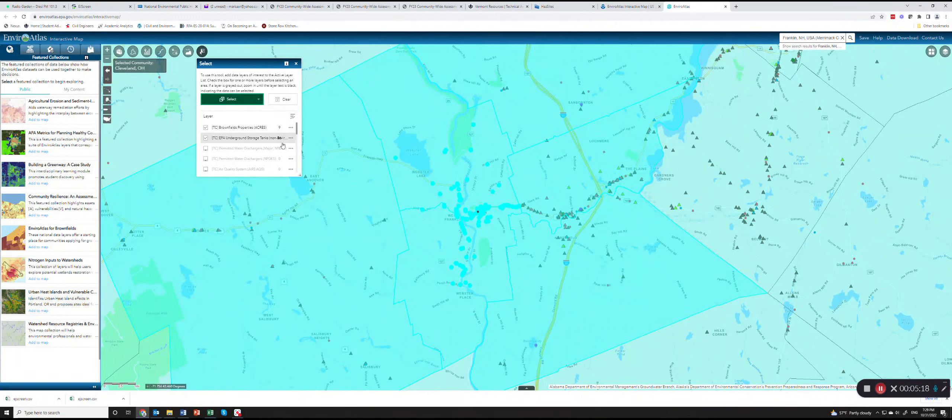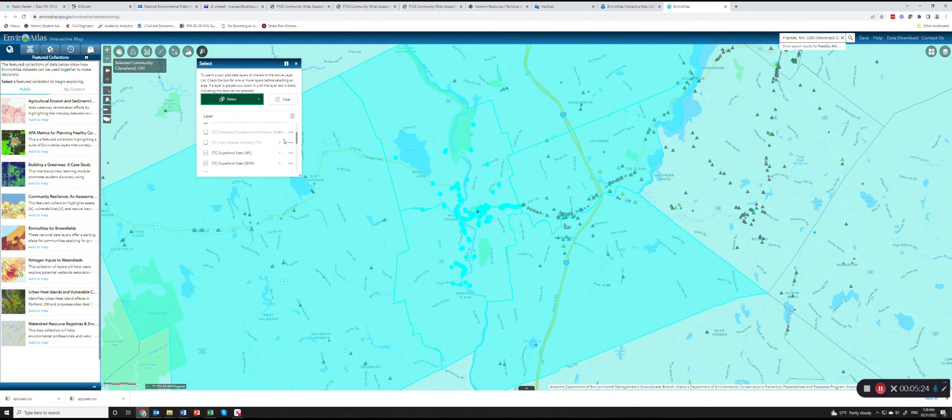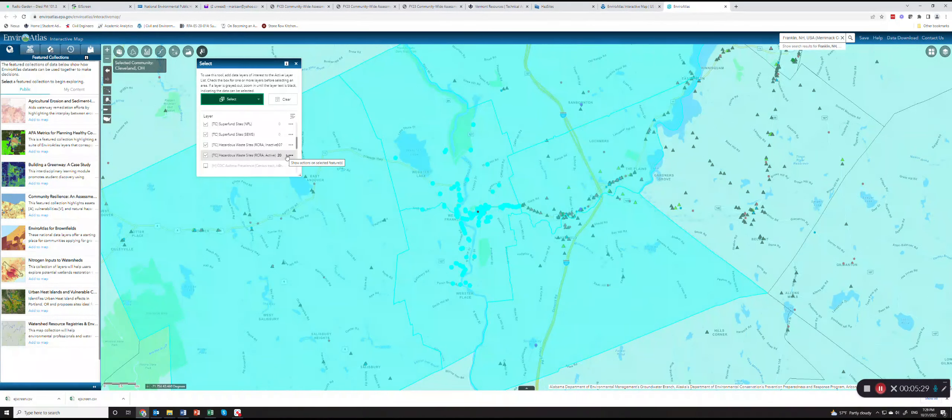I can see I have nine Acres, 46 underground storage tanks, no NPL, no CERCLIS, 107 and 20. So this is how you can get your sites.